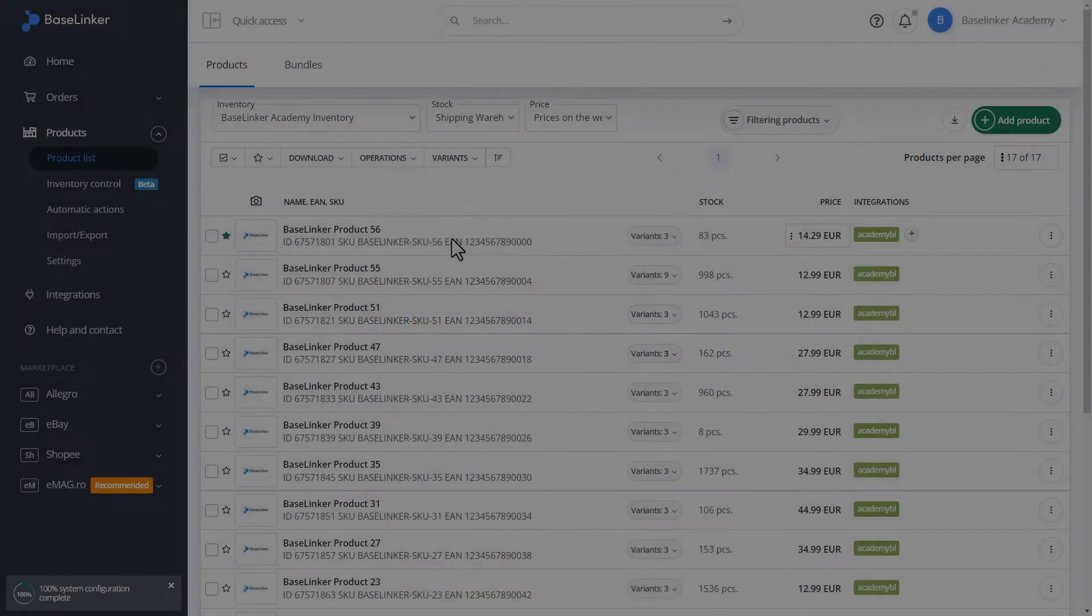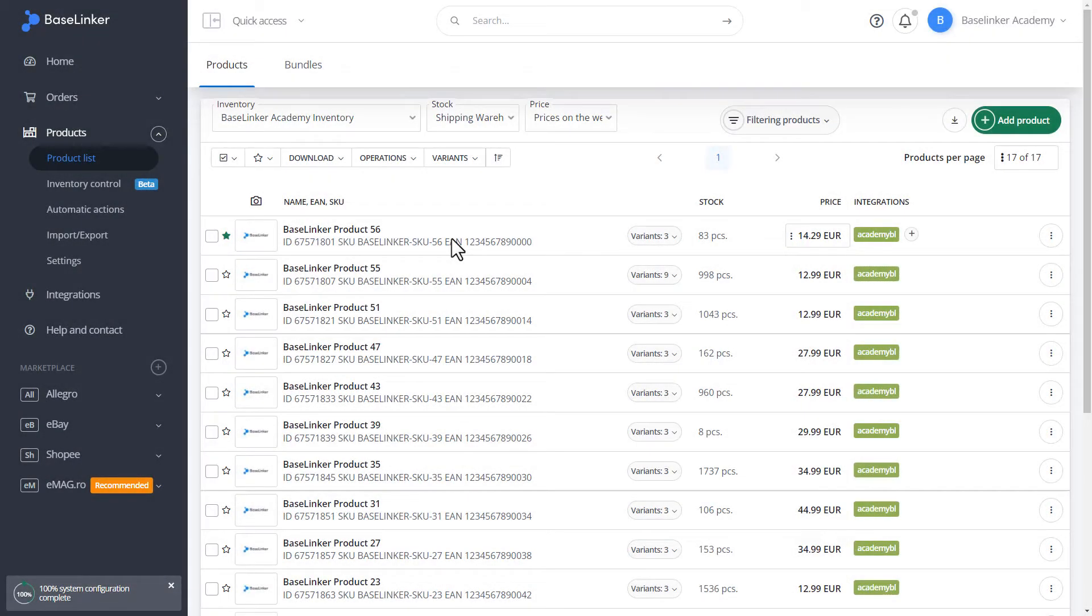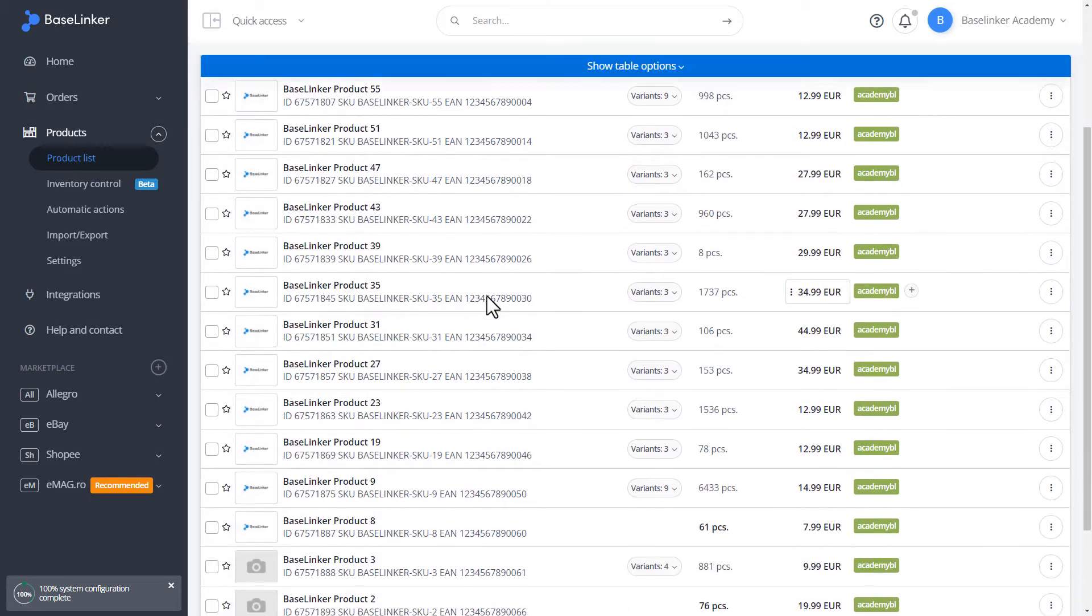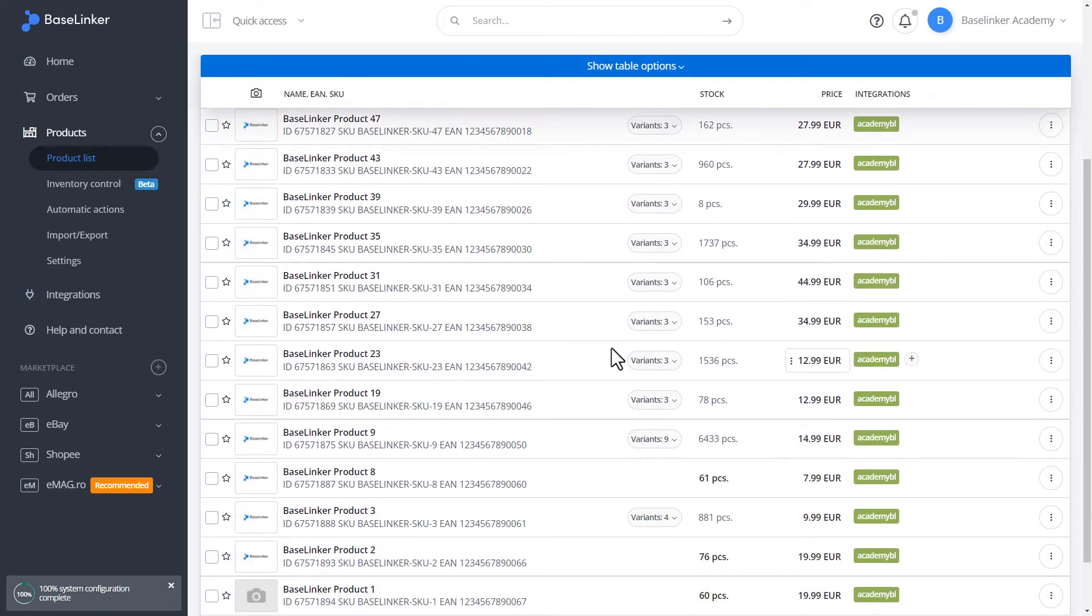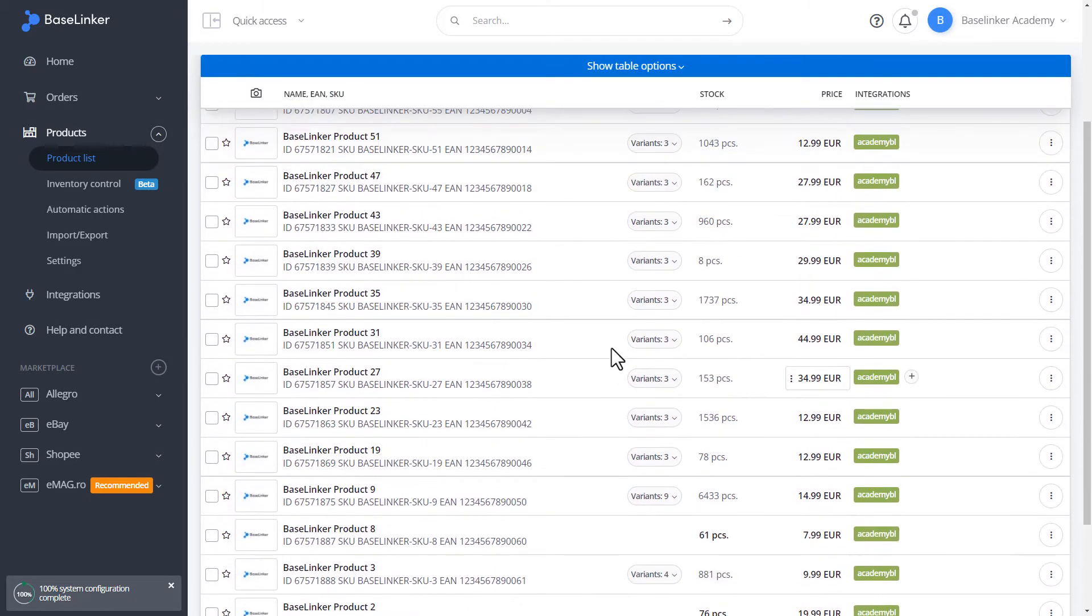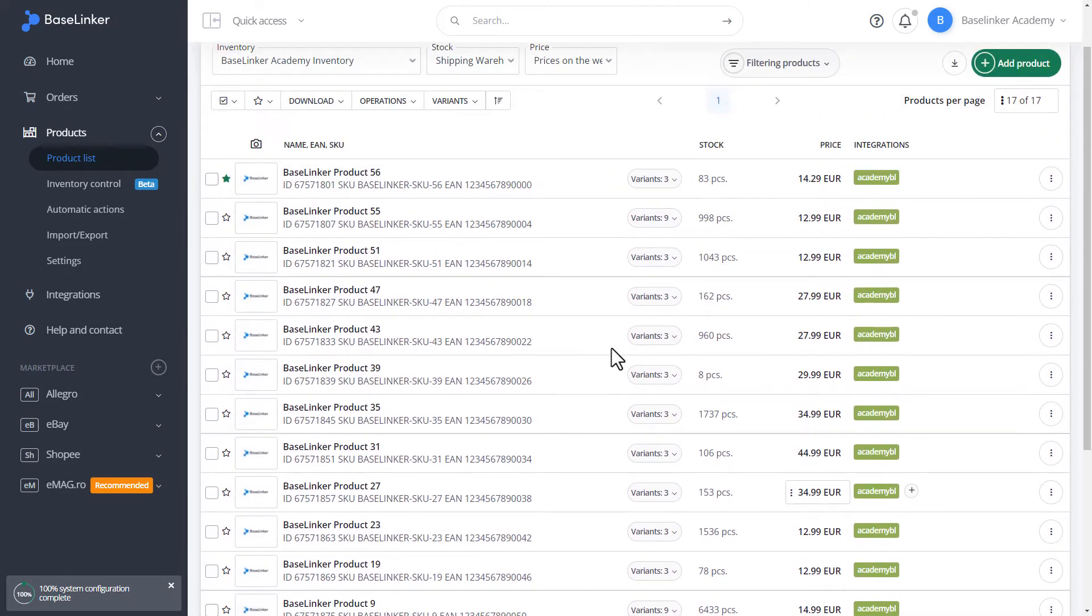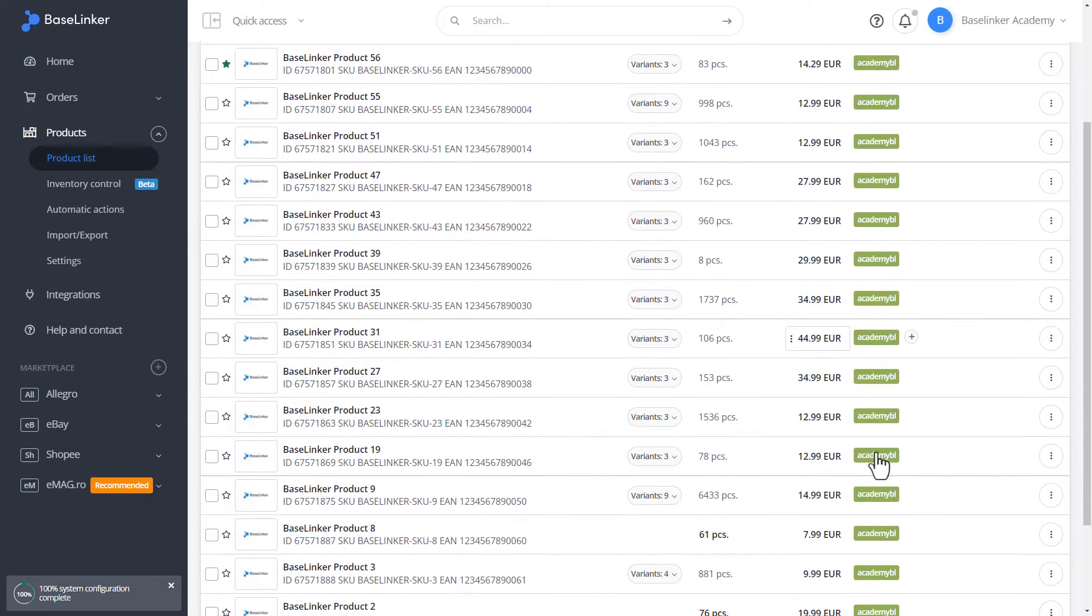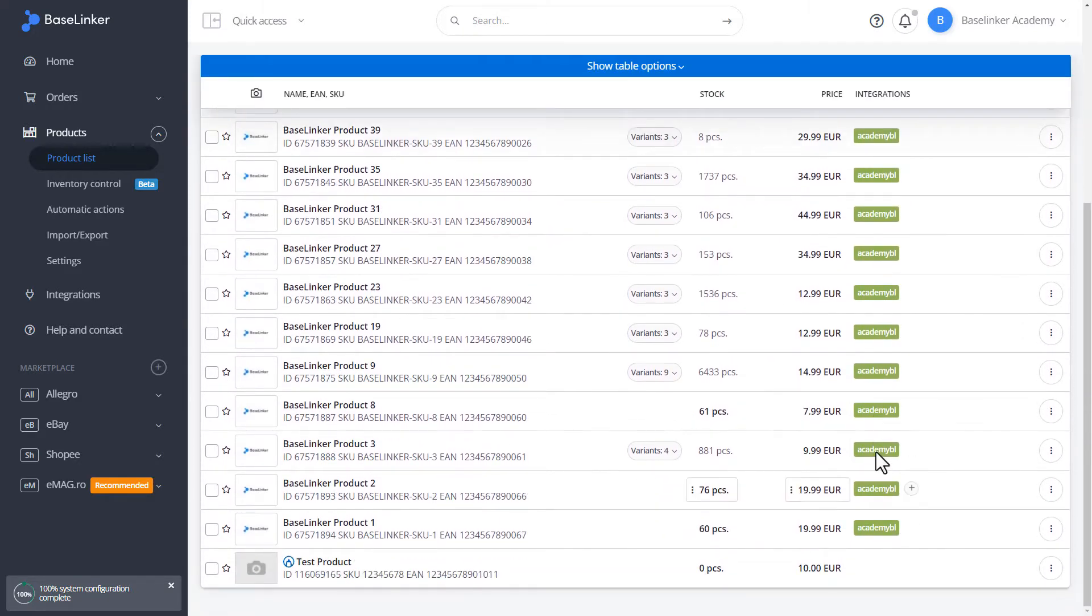An important configuration of the base linker system is to ensure that each sales channel has the correct associations. If we use an internal storage, the list of products includes information about which sales channels our product is related to. It is visible in the form of green labels.